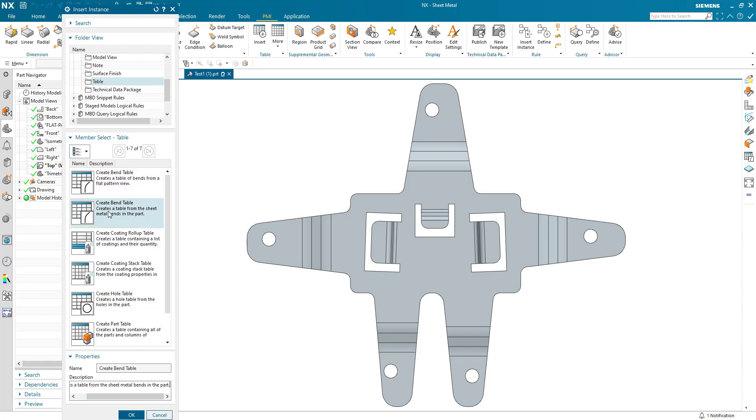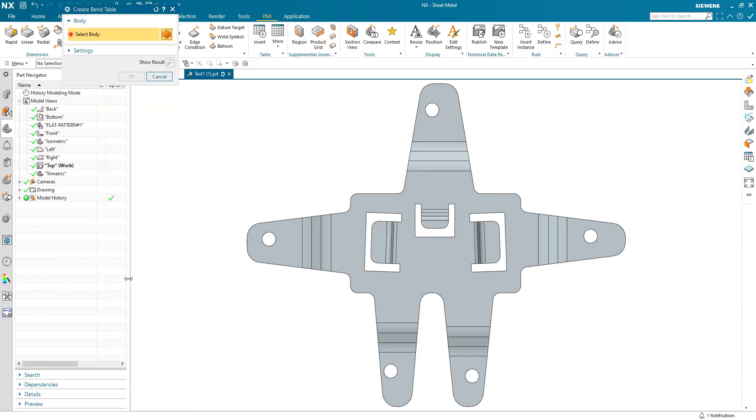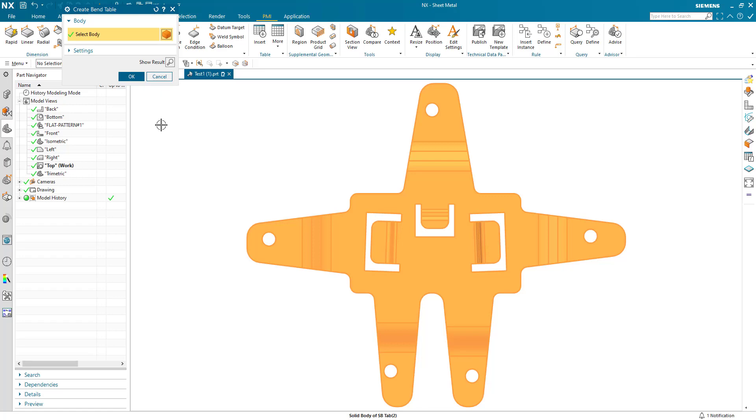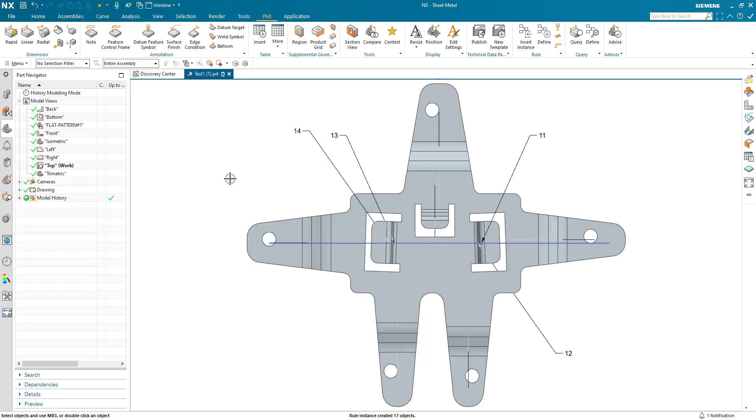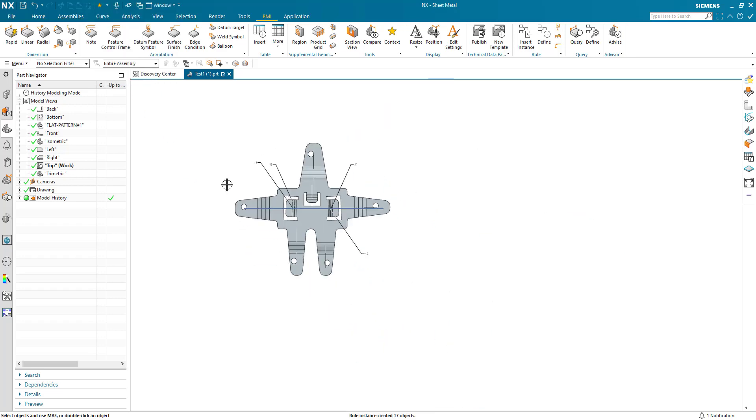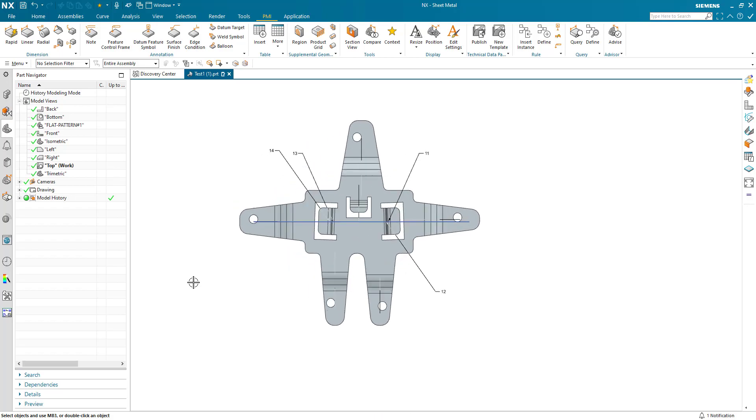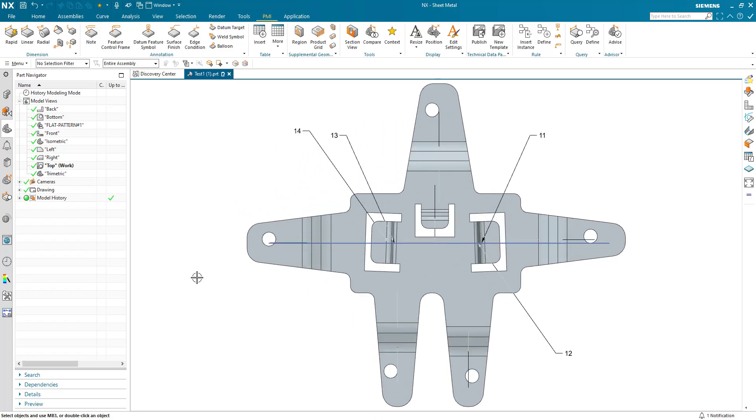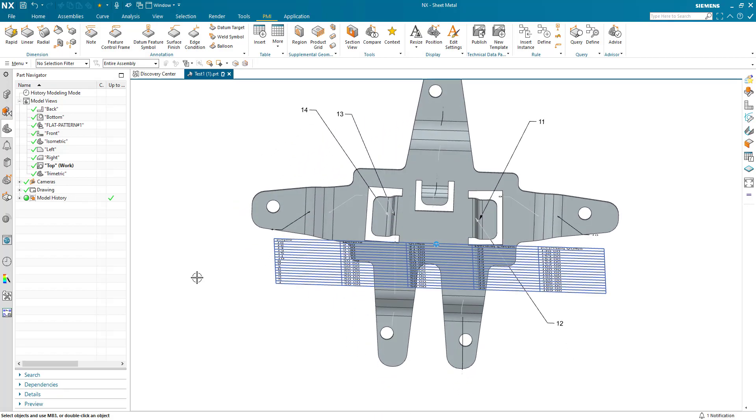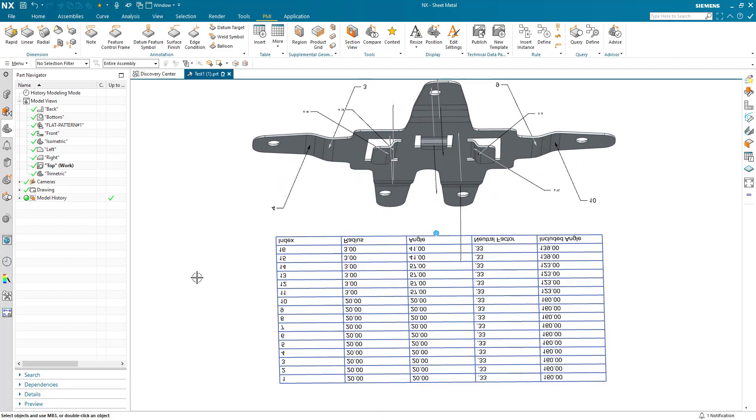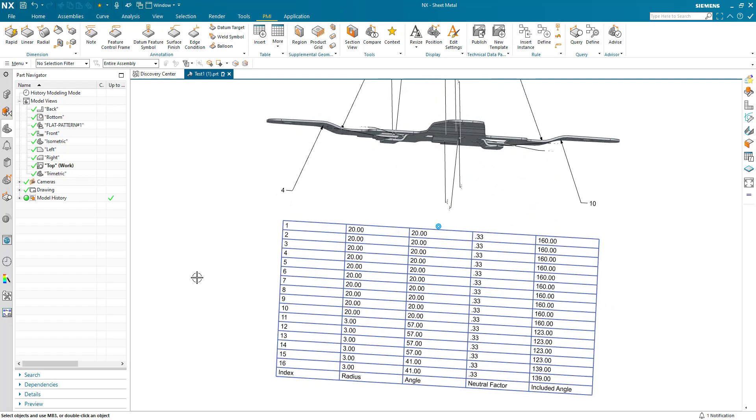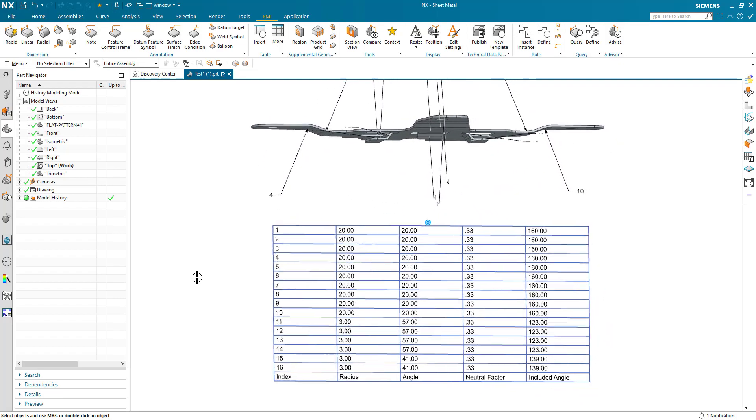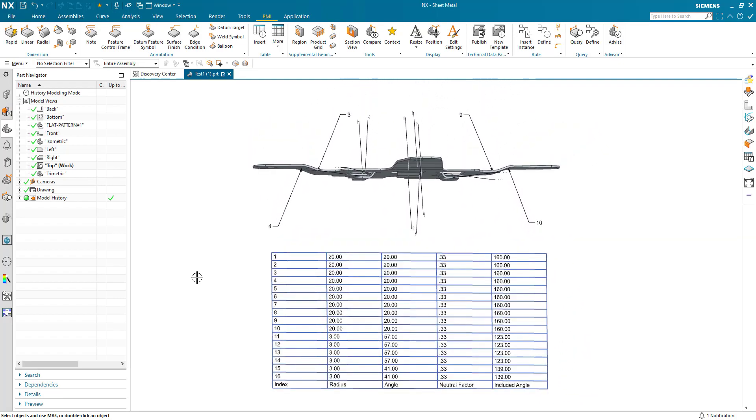Here I'm selecting the body that they apply to. I can hit okay and generate the table information. Just spin it around because I've generated it in the different view.